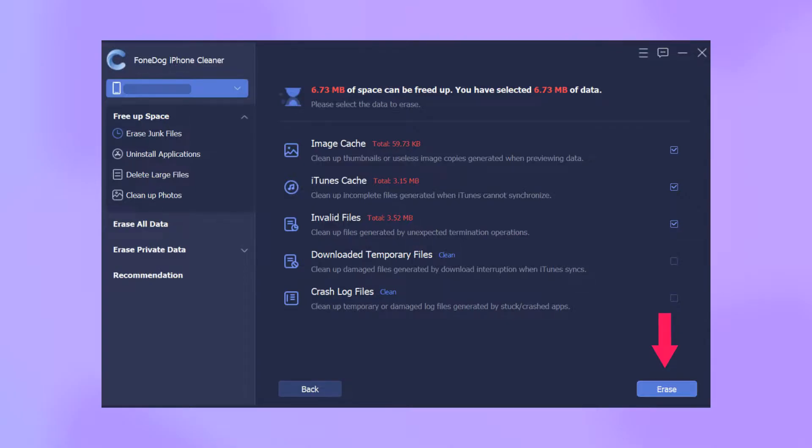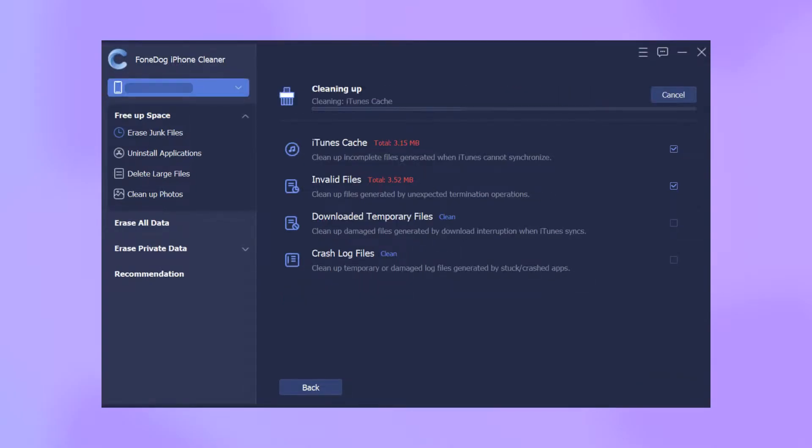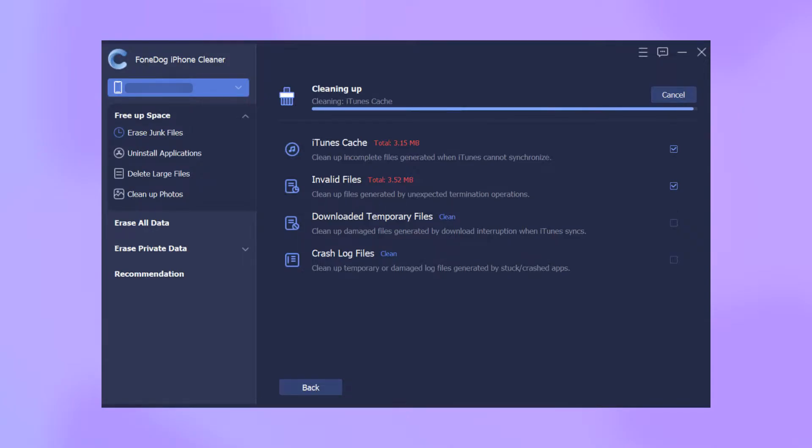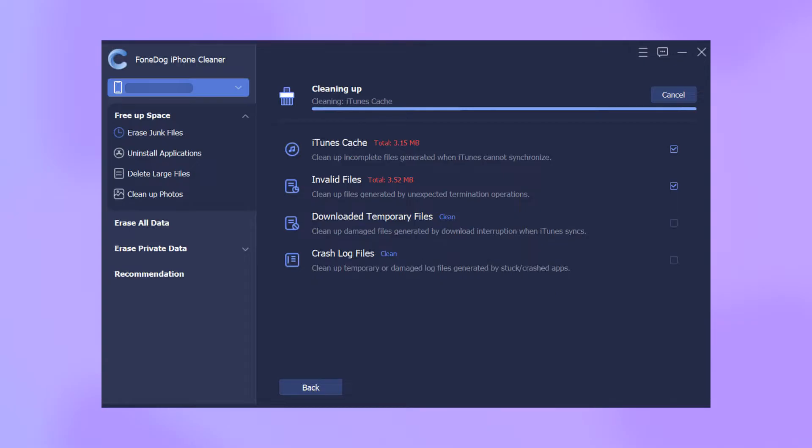Step 3: You can see image cache, Viber cache, iTunes cache, and other junk files. Now select the Viber cache and hit erase. Now you are done.